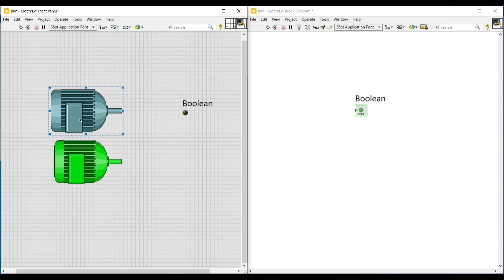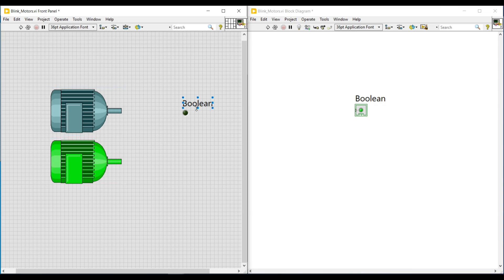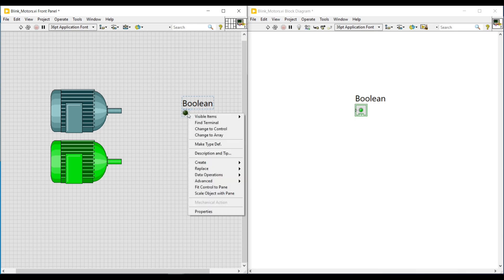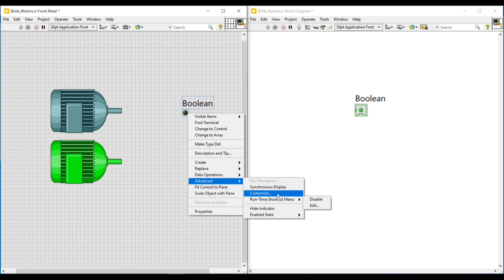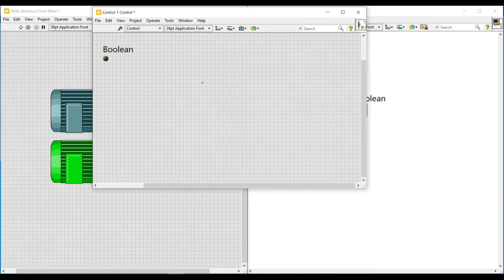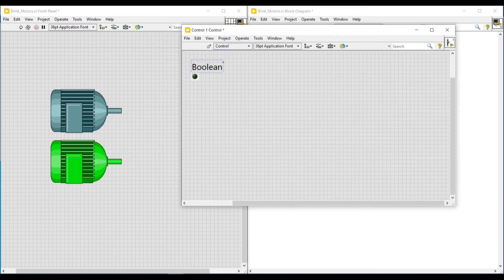Next we are going to customize these two motors into this boolean round LED. First we have to do a right click on this boolean LED, and here under advanced if we click on customize, a front panel with this boolean round LED will get open. As we know, we are going to customize this boolean round LED in this front panel.